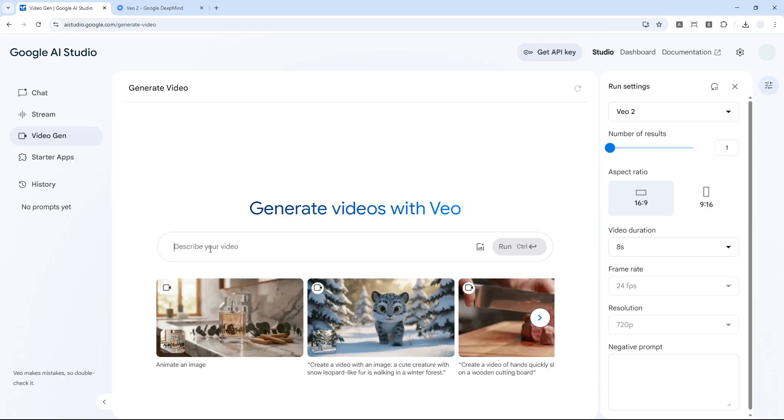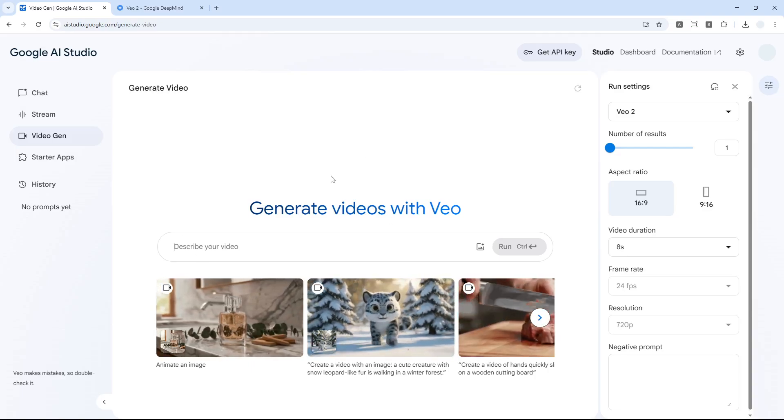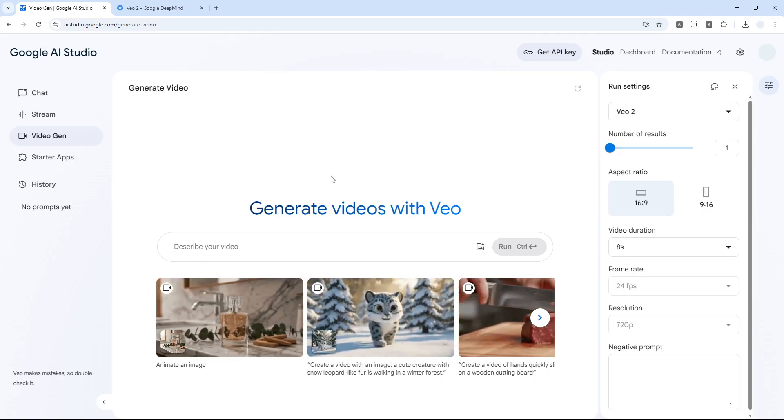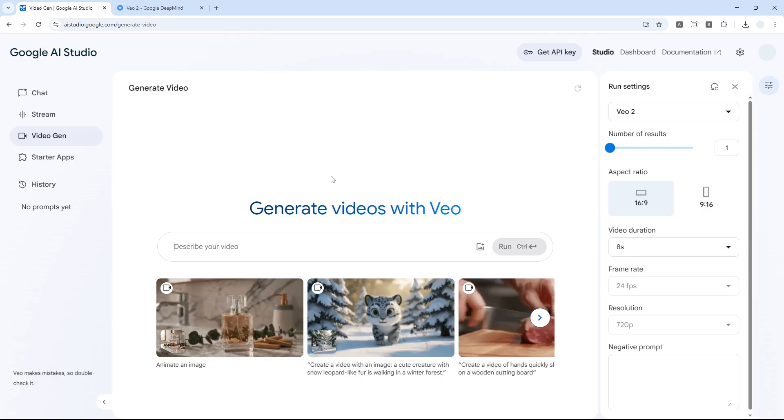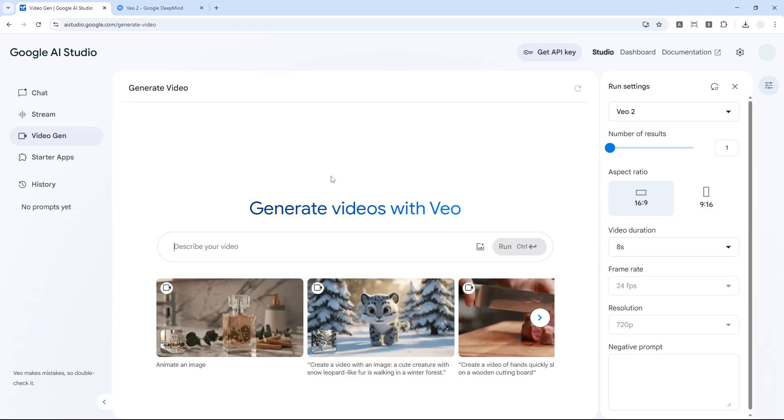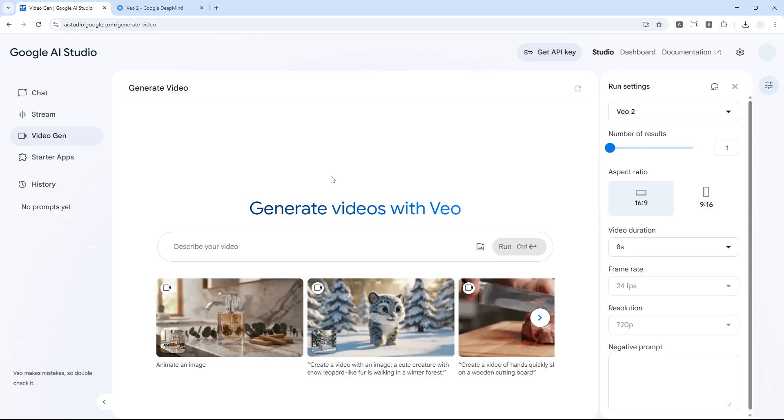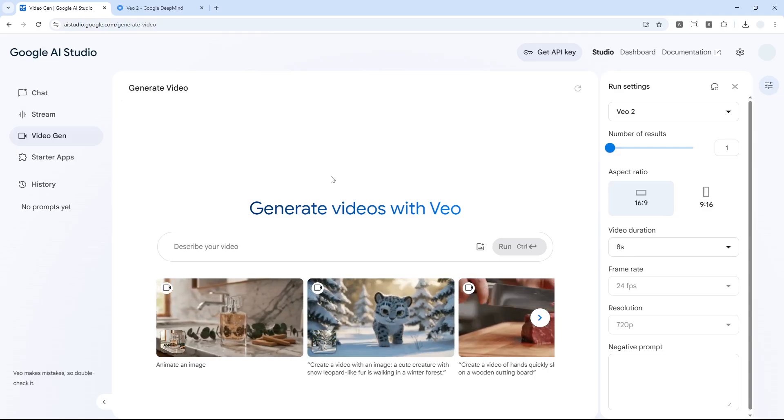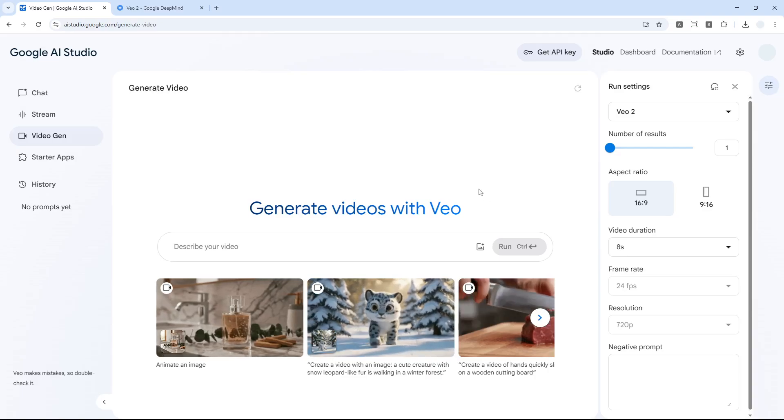Just click anywhere in this area and it will show you a message telling you that you have to connect your Google Drive account with your Google AI Studio. After that, the process is very straightforward.